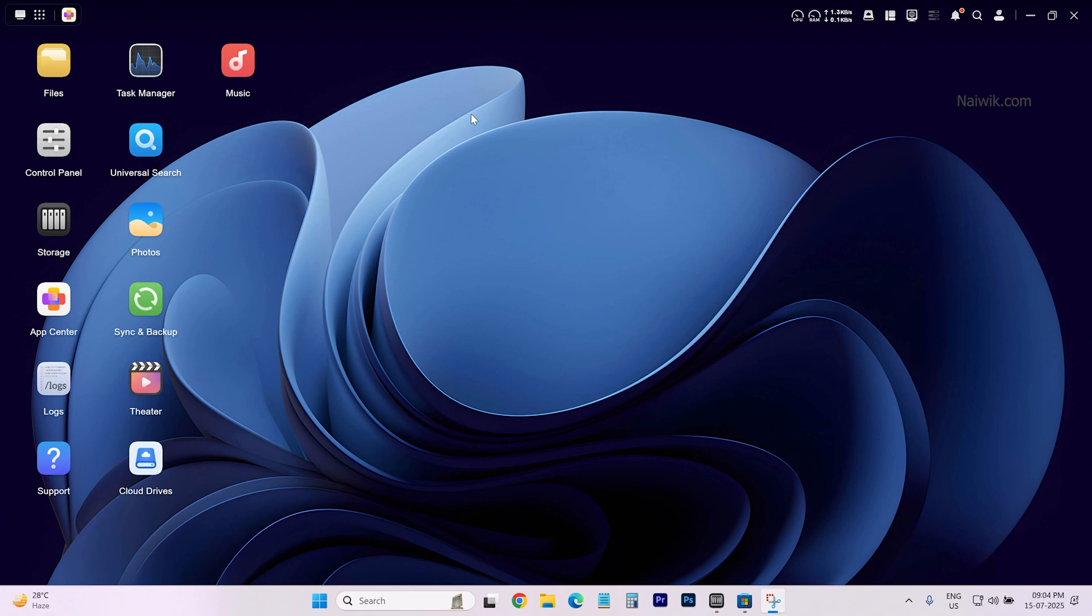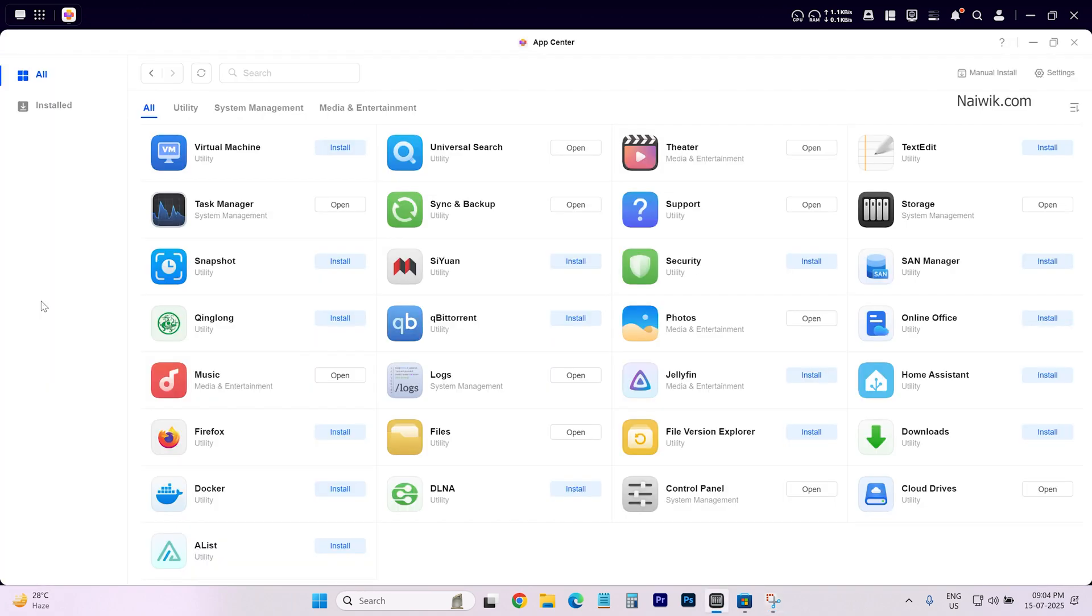In this video I am going to show you how to install an app on Ugreen NAS. The user interface of Ugreen NAS looks like this. To install any app on Ugreen NAS open app center.